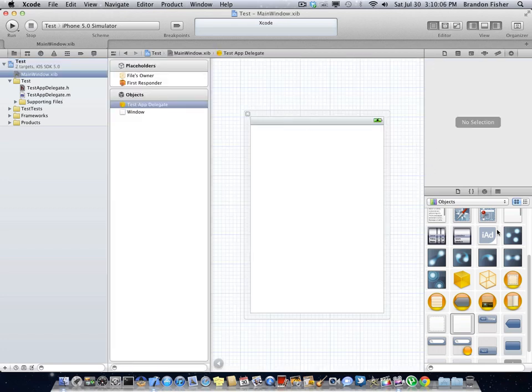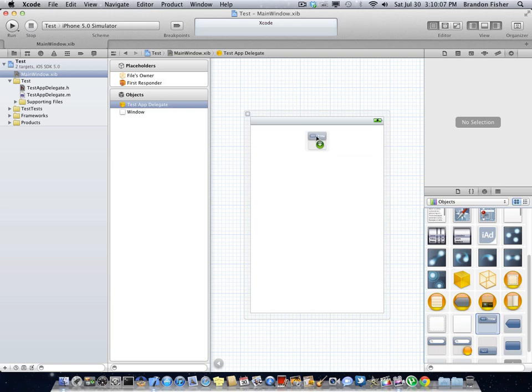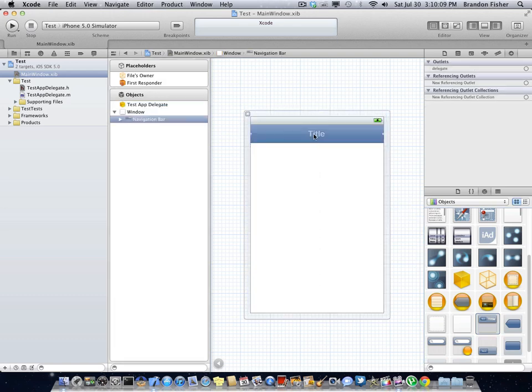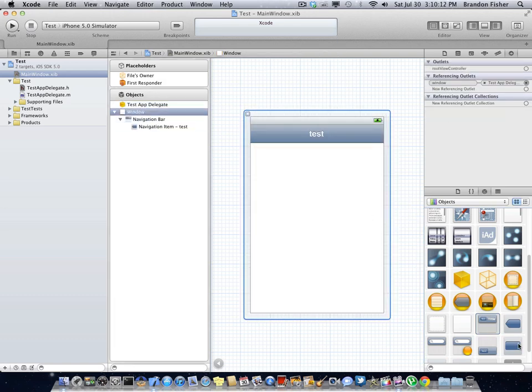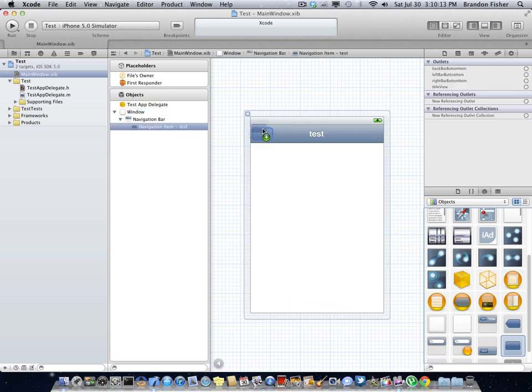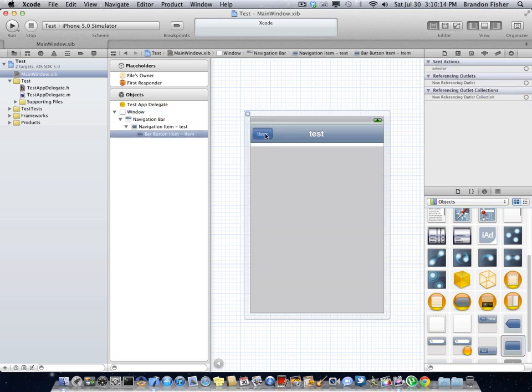I will just go ahead and throw some stuff on here so you guys can actually see it running on the iPhone simulator. I'll just name it a test. We can throw a button up here. Let me just call it a back button.